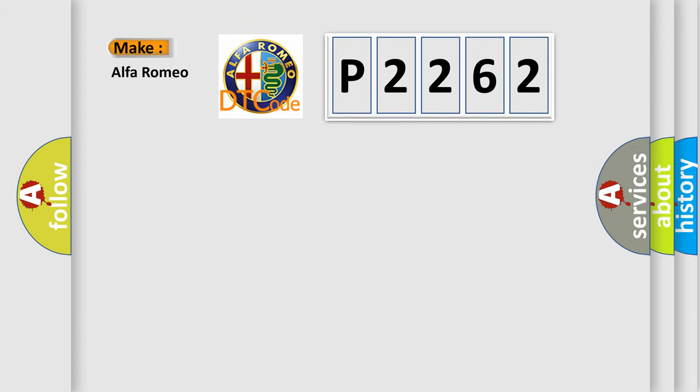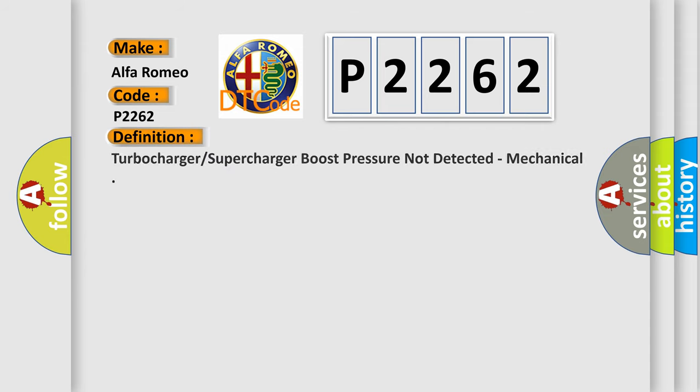So, what does the diagnostic trouble code P2262 interpret specifically for Alfa Romeo car manufacturers?